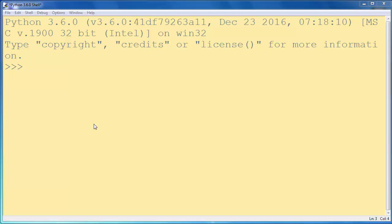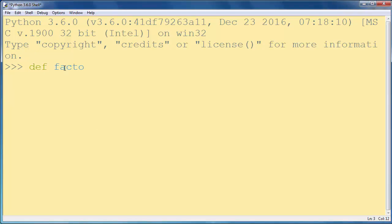We're going to use in this example a recursive function. A recursive function is a function that calls itself, so we're going to write our factorial function.